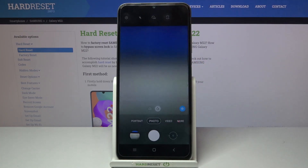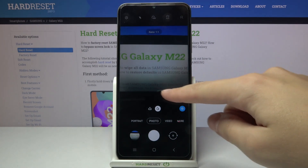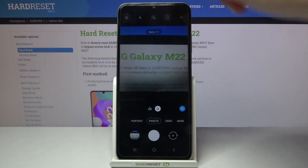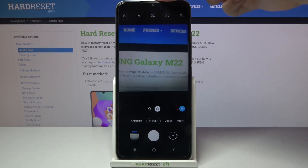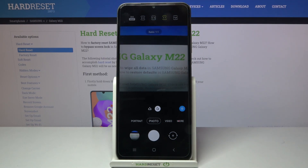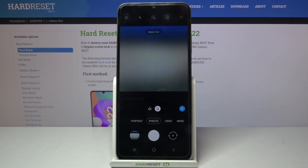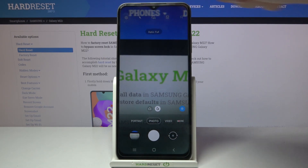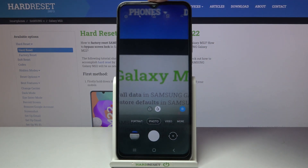We can pick the 1:1 ratio, so we can see the square view. And when we tap this button once again, we can also go to full aspect ratio, giving us access to the full camera frame.